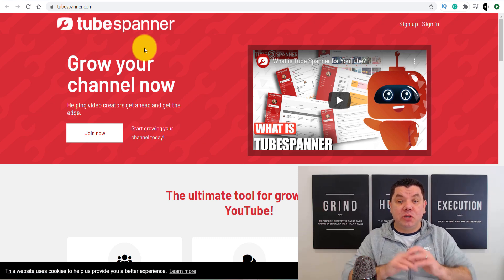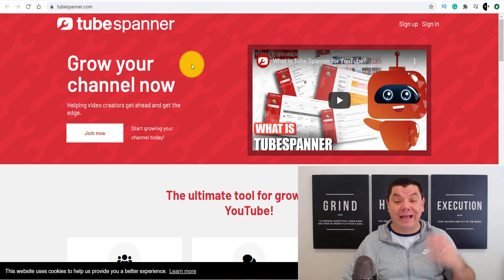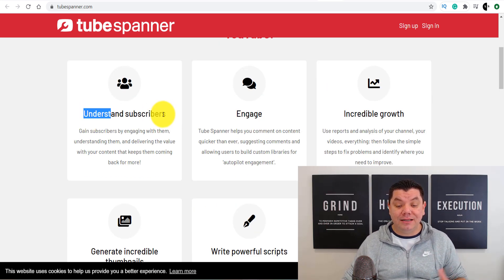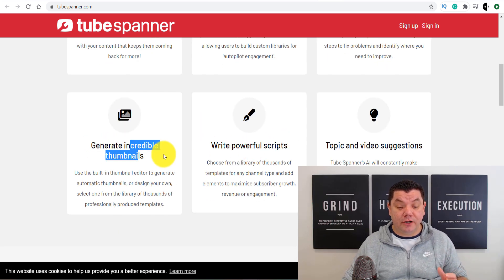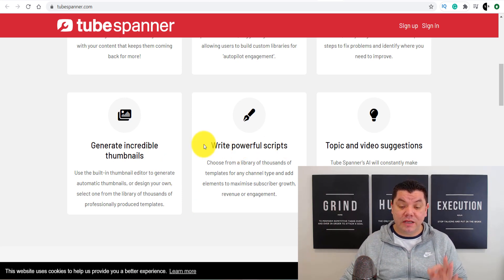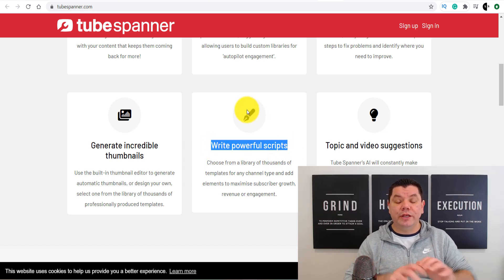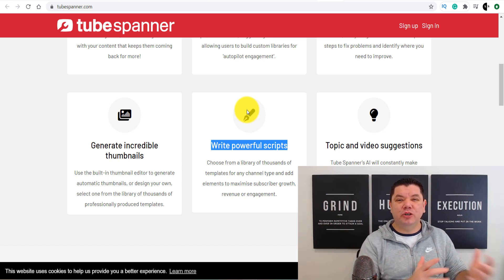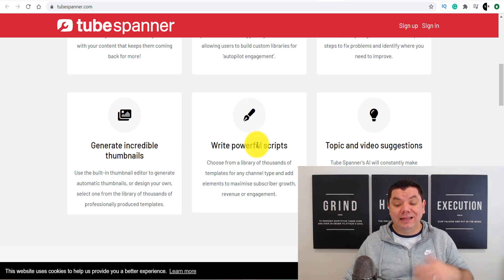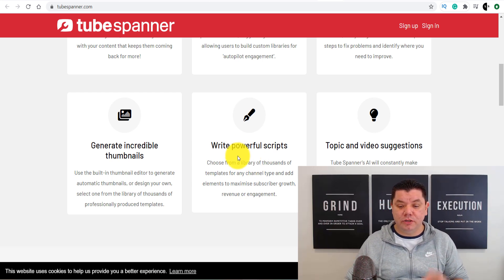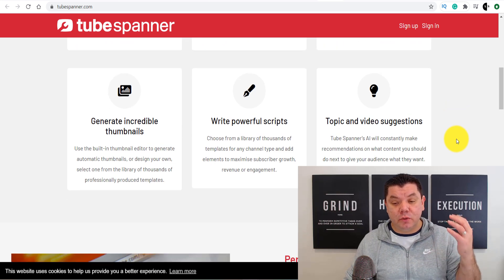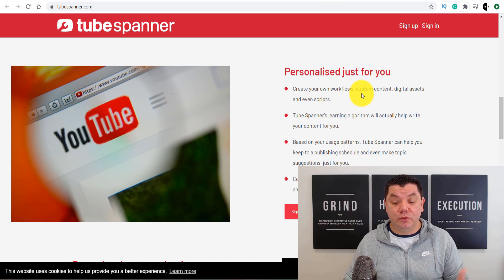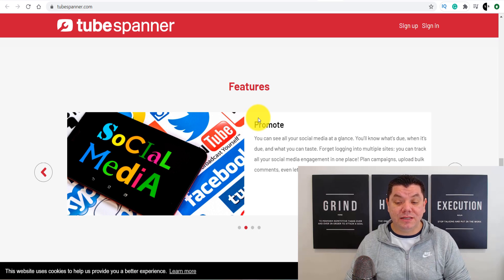The next free tool is called TubeSpanner.com. This is an entire tool designed to help you grow on YouTube and grow your YouTube channel. When you come down here, you can see it's the ultimate tool for growing on YouTube — it has tools for understanding your subscribers, how to engage, and incredible growth features. You've also got generate incredible thumbnails. One thing I really like is the script writing tool — you can write up your script and it's literally going to tell you how long your YouTube video is going to be, which is super powerful. You've also got topics and video suggestions personalized just for you, plus workflow tools and digital assets. Highly recommend signing up to this free tool.